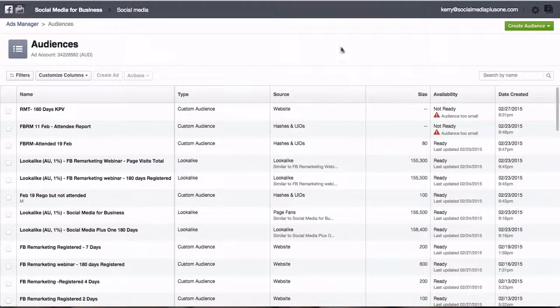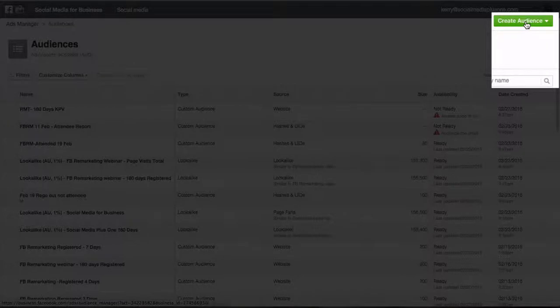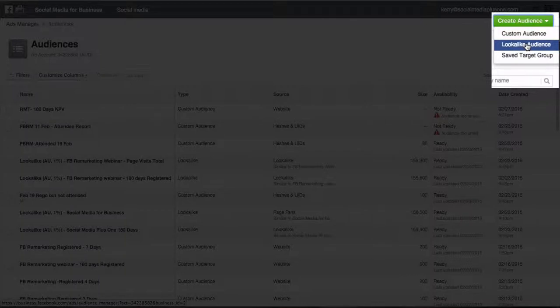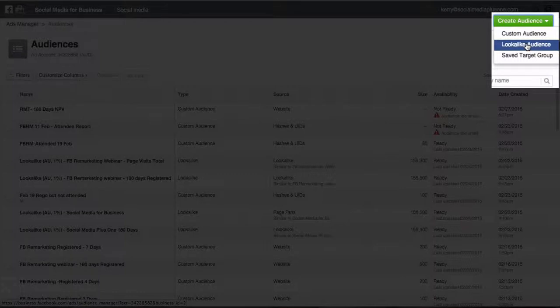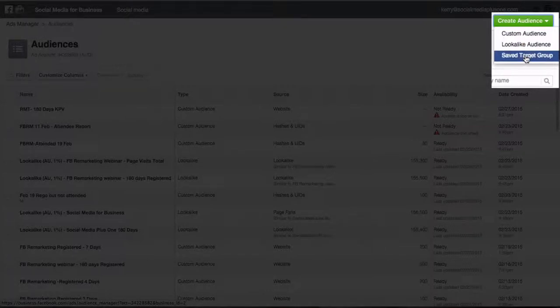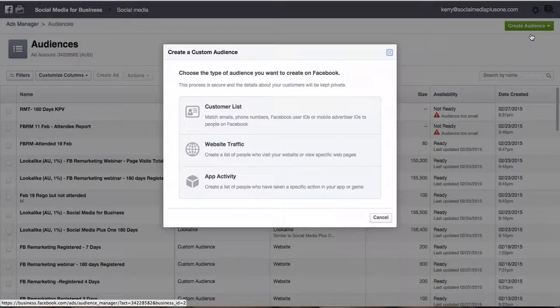So we want to go over to the right hand side here and click on the create audience button. We've got three different options: a custom audience, create a lookalike audience (so this is an audience that looks like or has the same similarities of perhaps our database, our fans, of a certain target group), and we can actually save a target group as well. But we're going to concentrate on custom audience here and click on that.